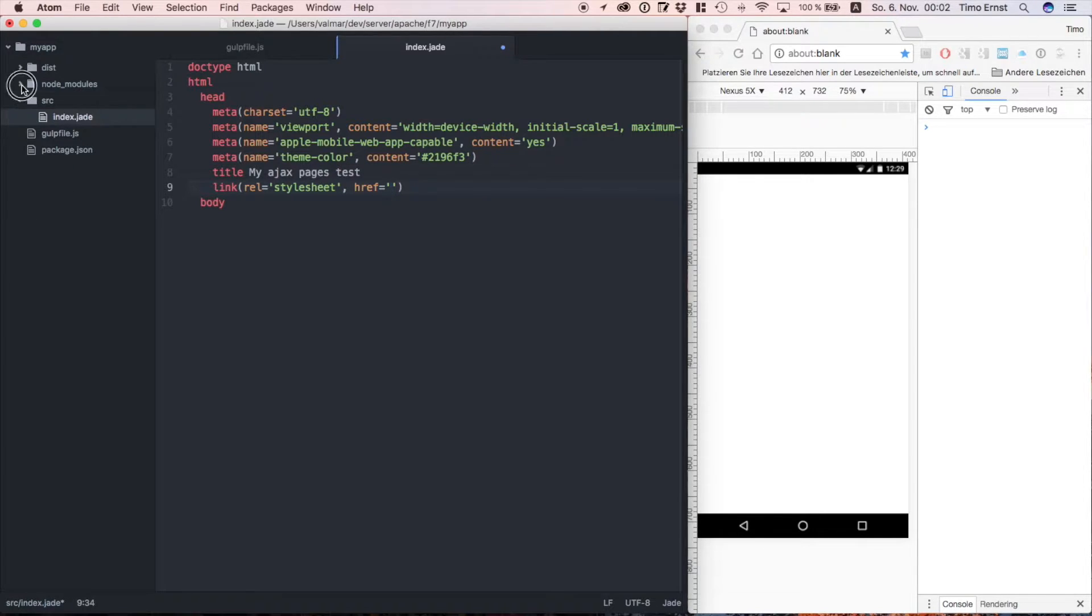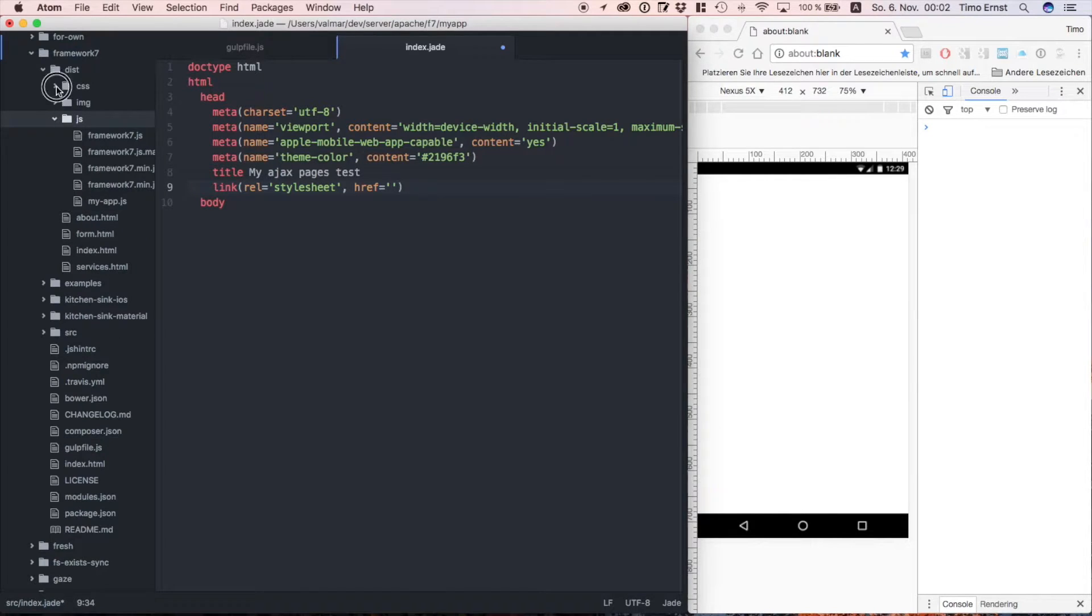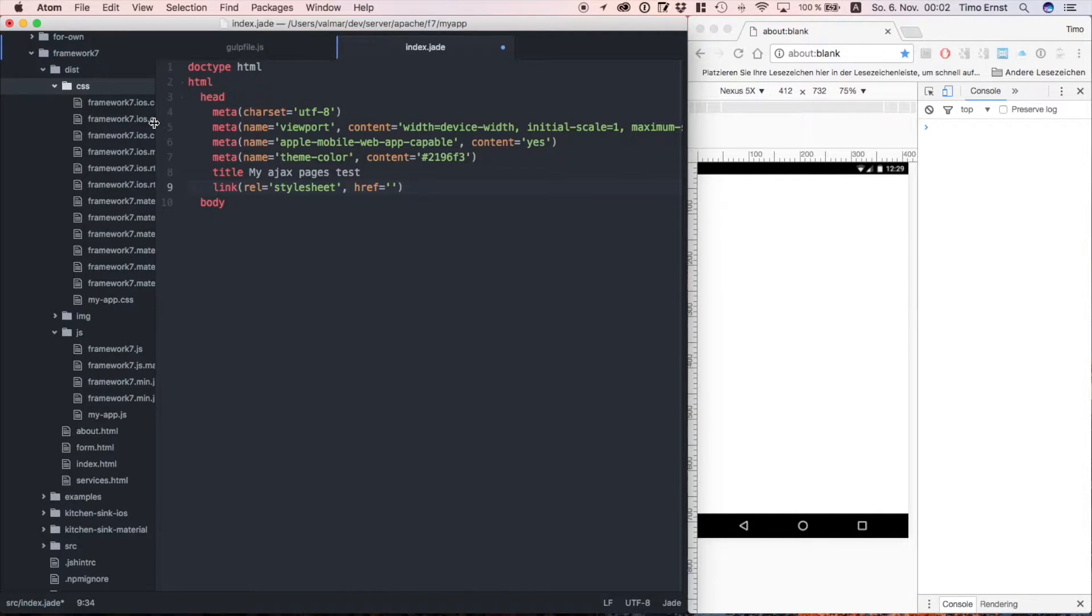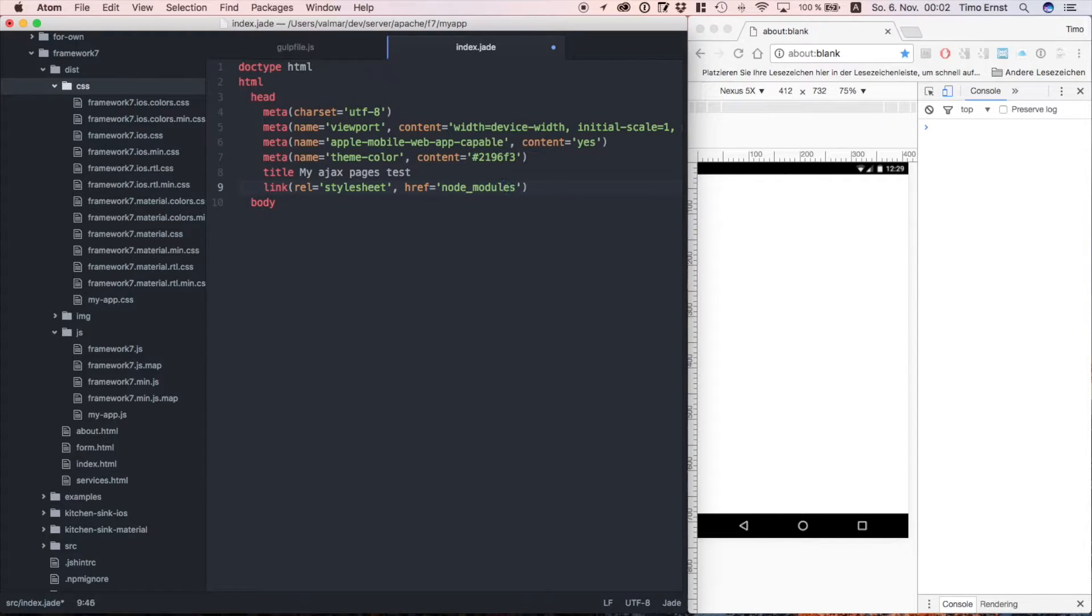Next I simply set a title for our project and reference all the required stylesheets for framework 7. Make sure that you are using the right path within the node modules folder. If you want you can copy those files manually into your source folder, but I like to keep them where they are.